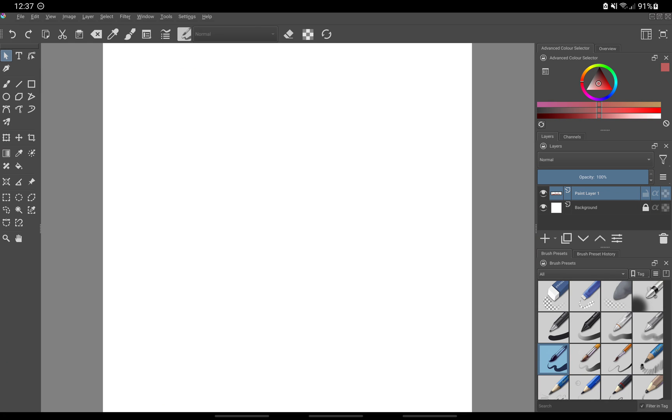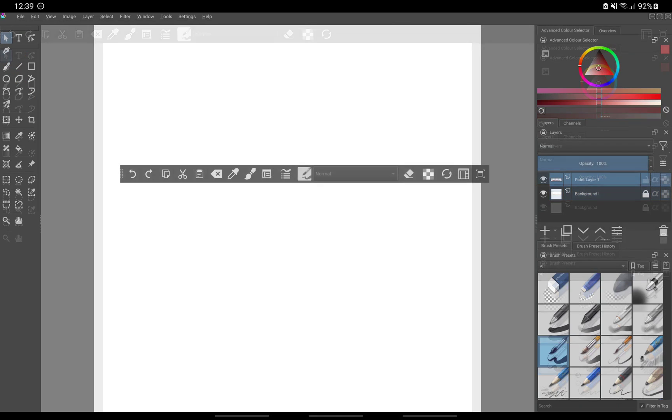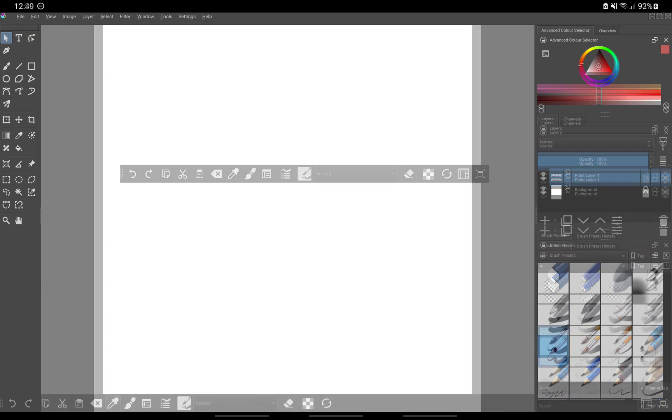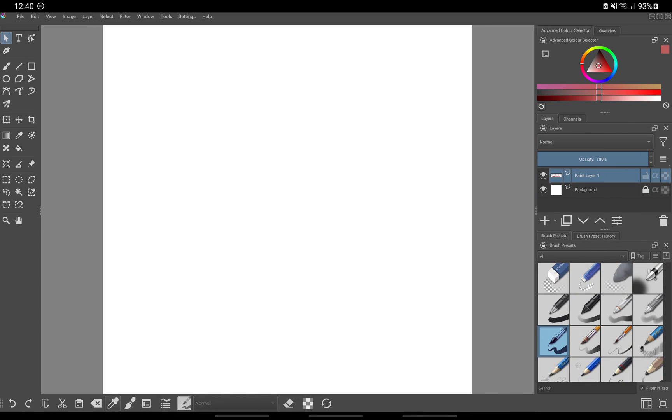You can change the position of this toolbar by dragging it from the left edge and then placing it on the other side of the screen where it will snap. Personally, I like the bottom but you can place it anywhere.